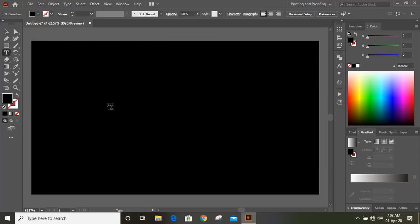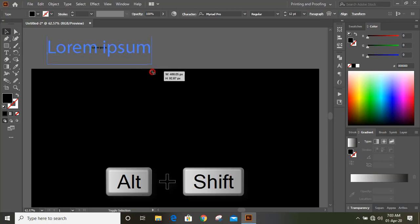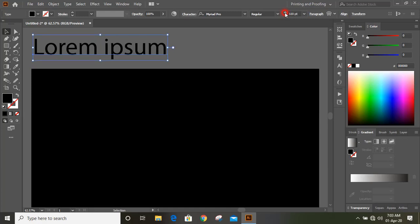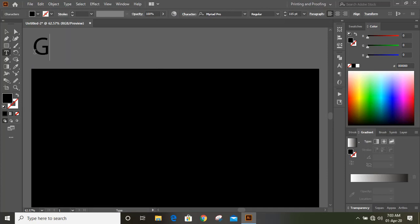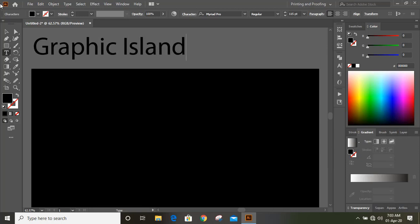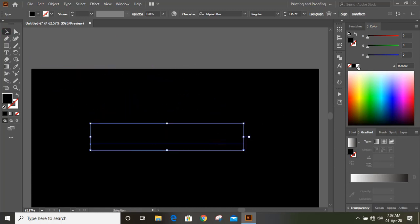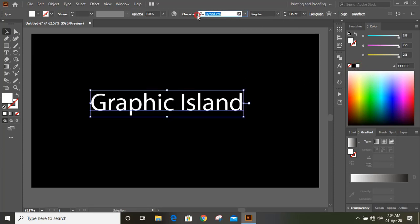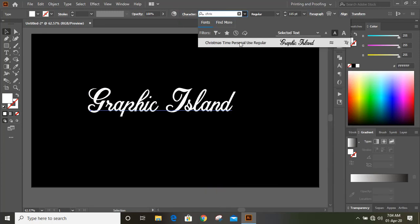Now select the text tool and click on the canvas. You can increase the text size from here, or click on the selection tool and by pressing Shift and Alt key drag it to increase the size. Now write the text here — I'll write 'Graphic Island' — and bring it into position. Choose white color, then choose the font. I'll choose 'Christmas' font.